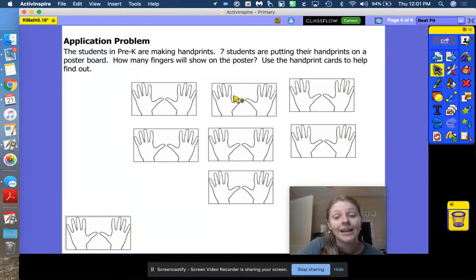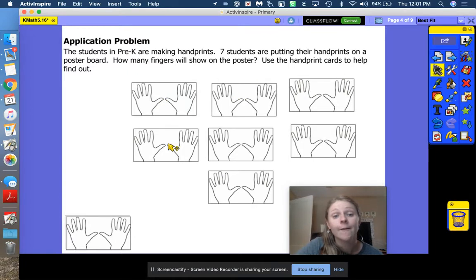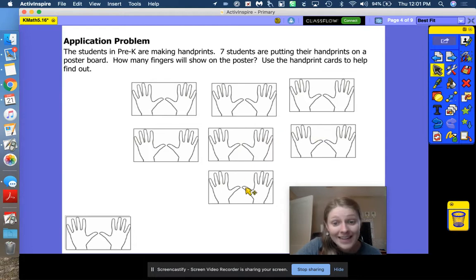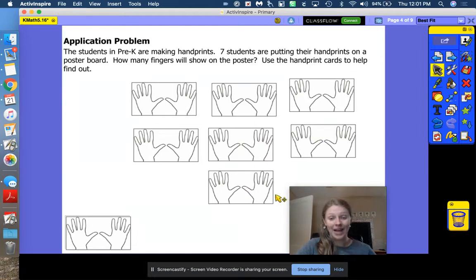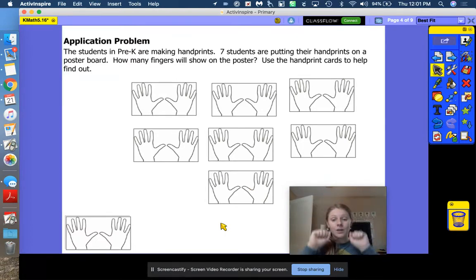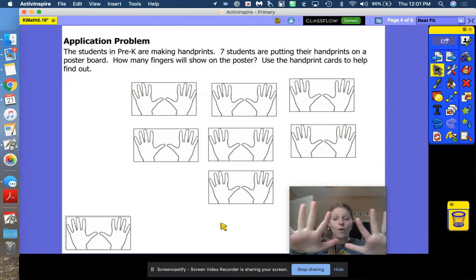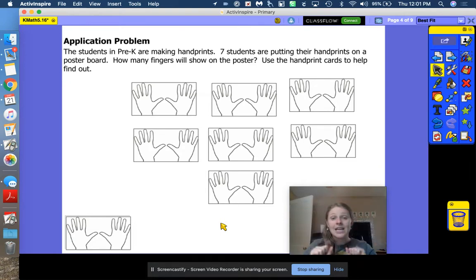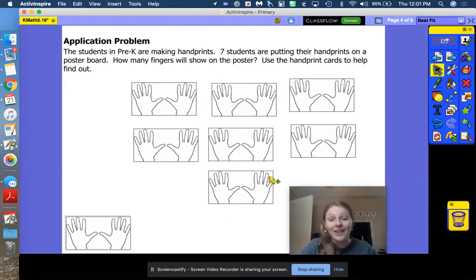I don't want to count one little finger, two little fingers, three — that's going to take forever. Let's count by 10s: 10, 20, 30, 40, 50, 60, 70. 70 fingers! Can you flash 70 with me? 10, 20, 30, 40, 50, 60, 70. Well done.